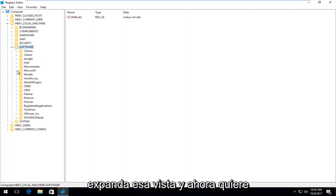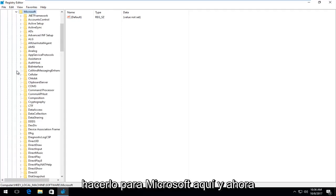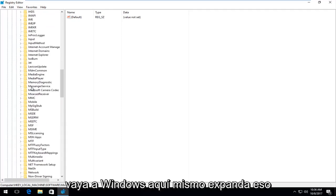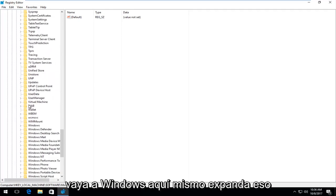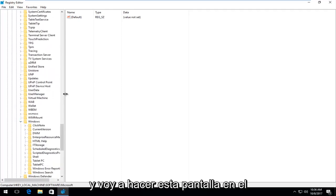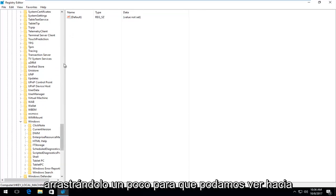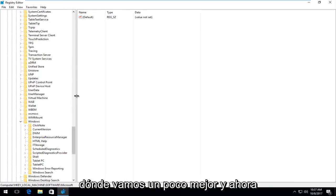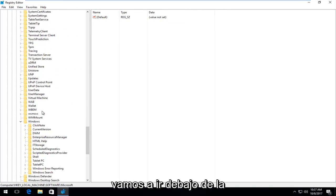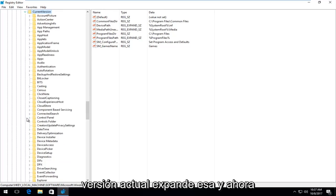Now do it for Microsoft, and then go down to Windows and expand that. I'm going to make this screen on the side a little bit wider by dragging it over so we can see where we're going better. Now go underneath current version and expand that one.